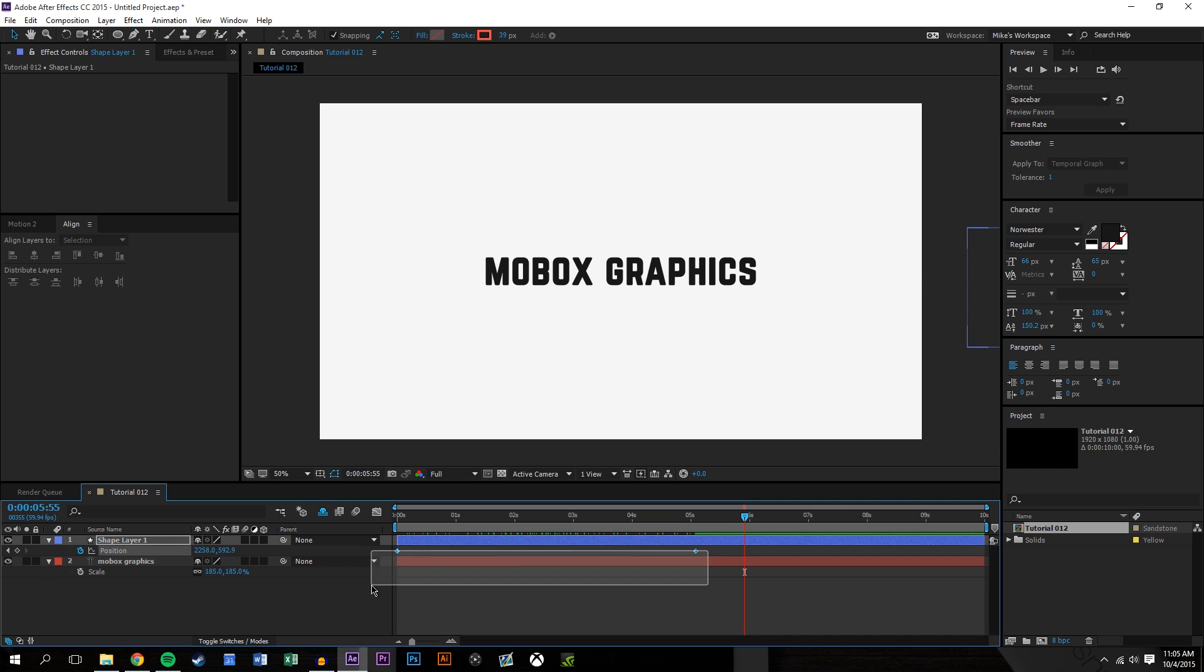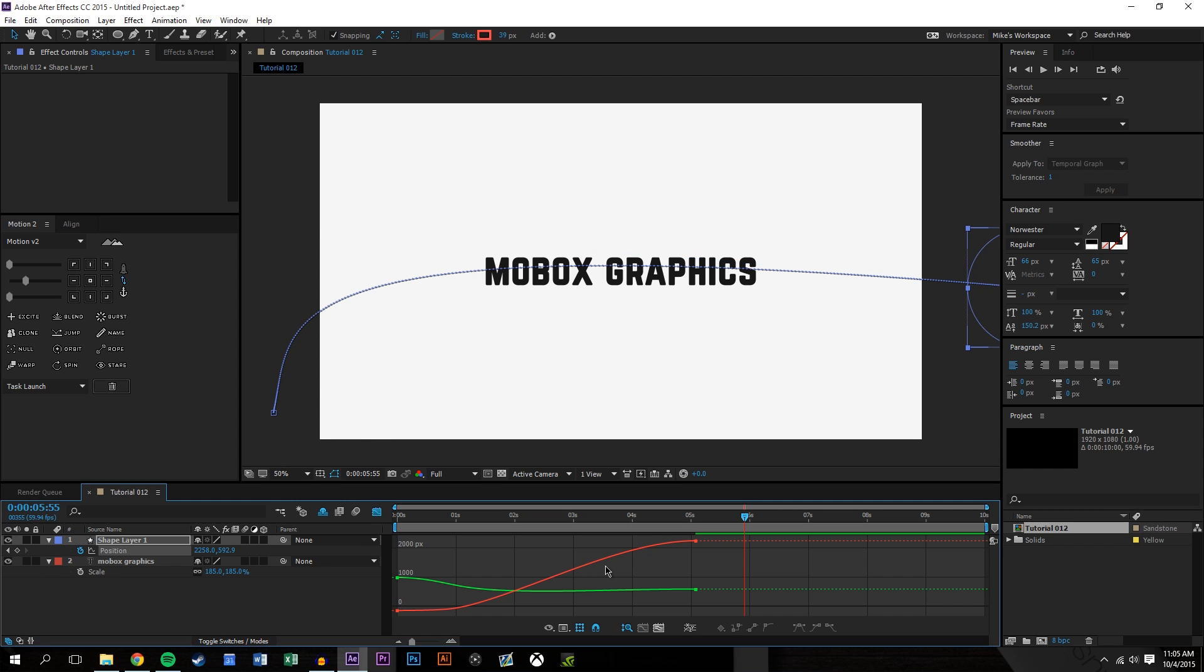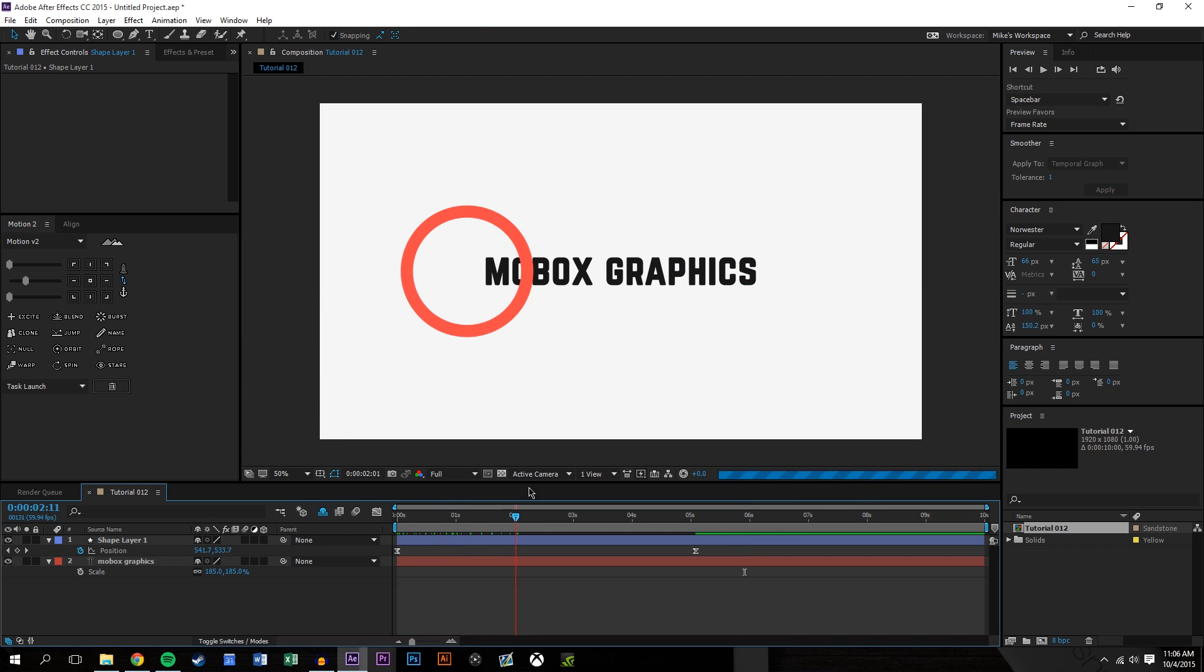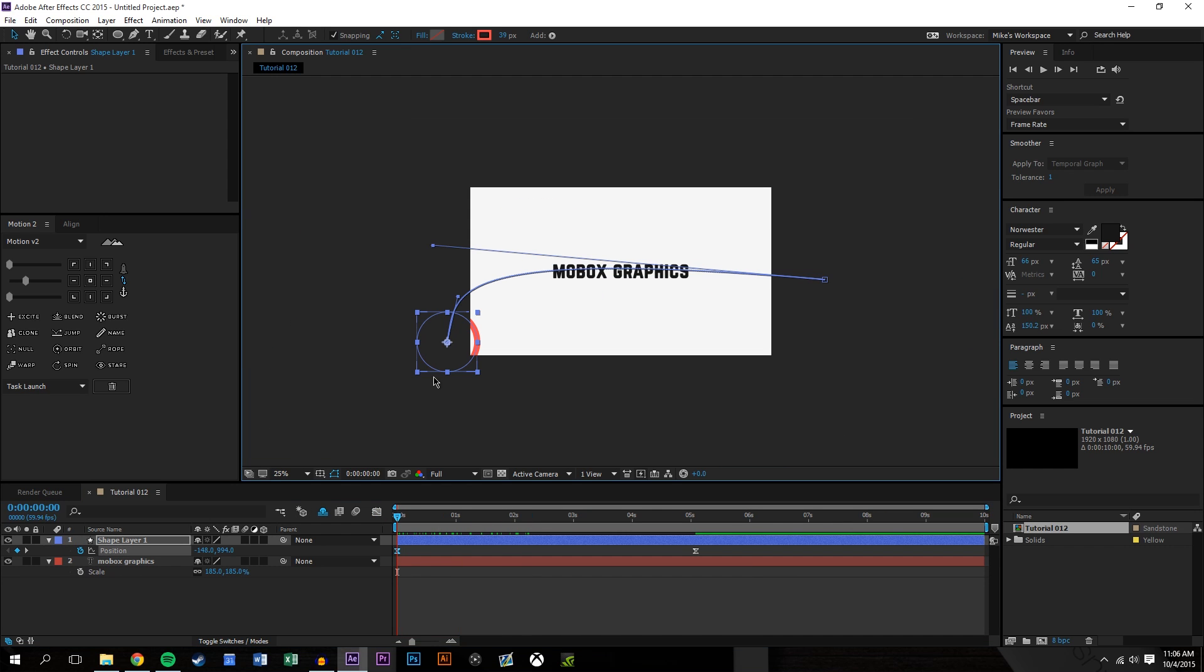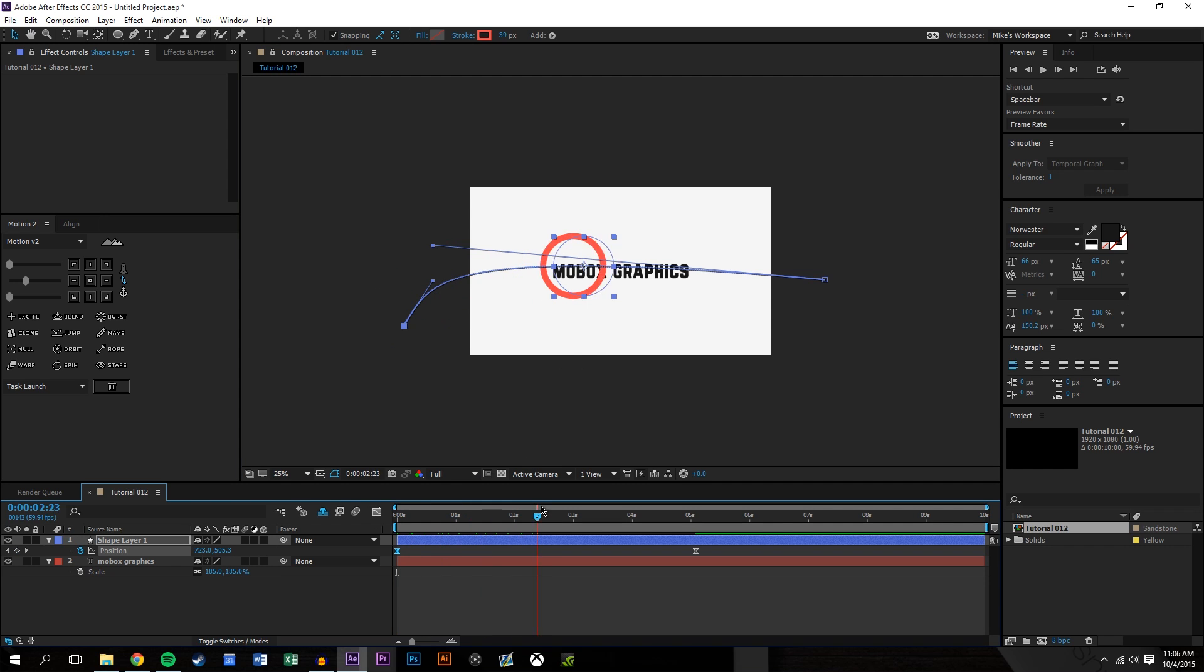So kind of go across like that. So we'll add some easing in here. You could use the graph editor if you'd like. I just use my tool. So that needs to be more like maybe here. There it is.